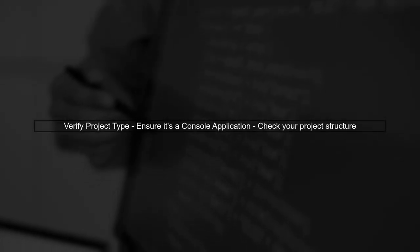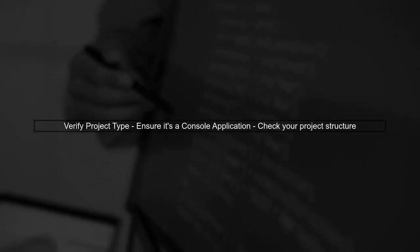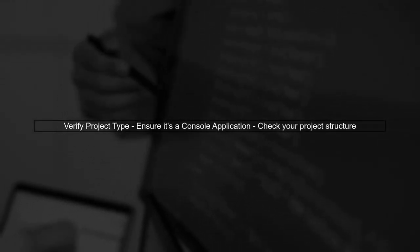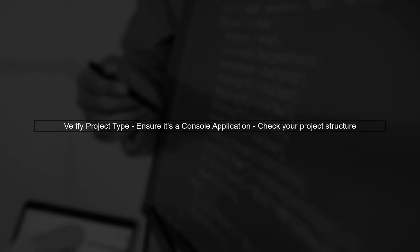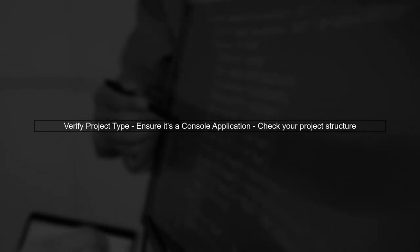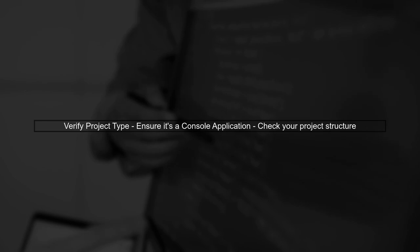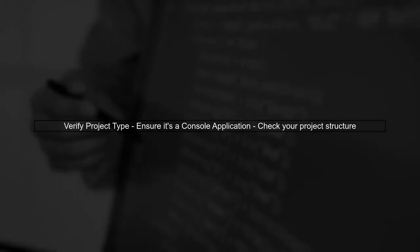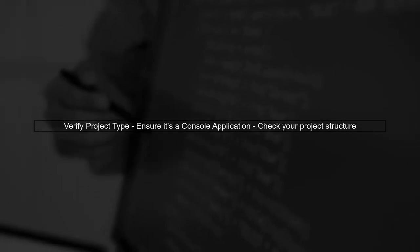Next, it's important to verify that your project is indeed a console application. In .NET Core, only console applications can be compiled into an .exe file.